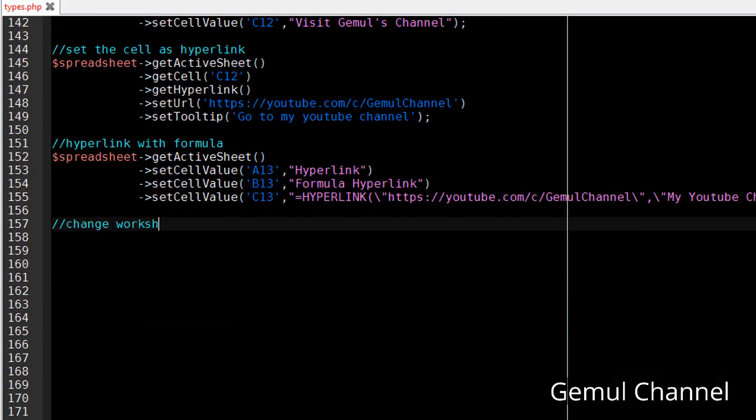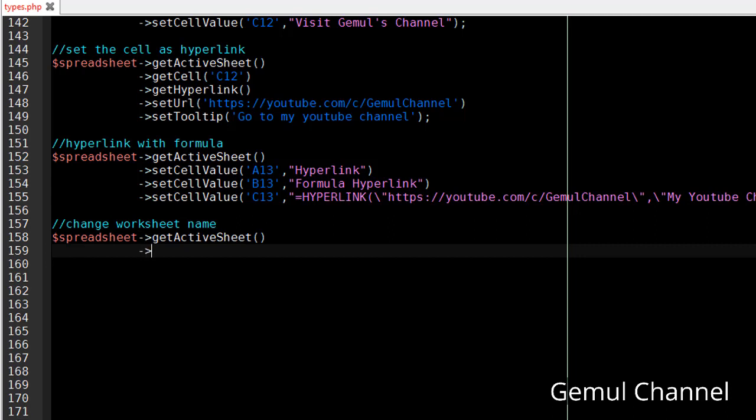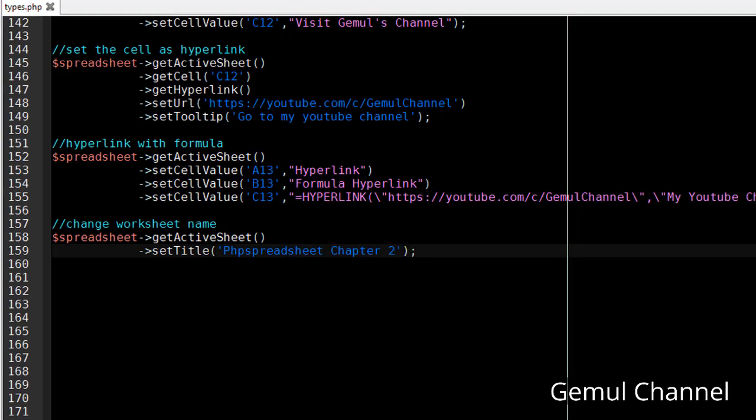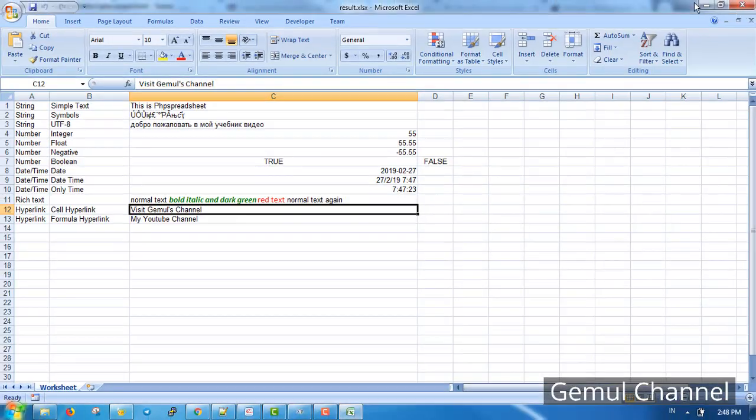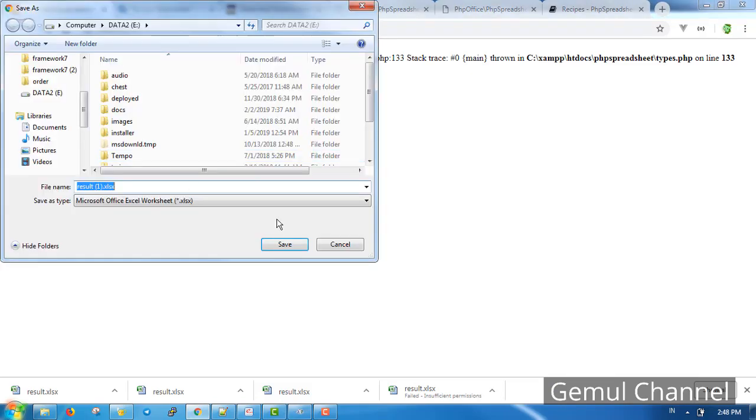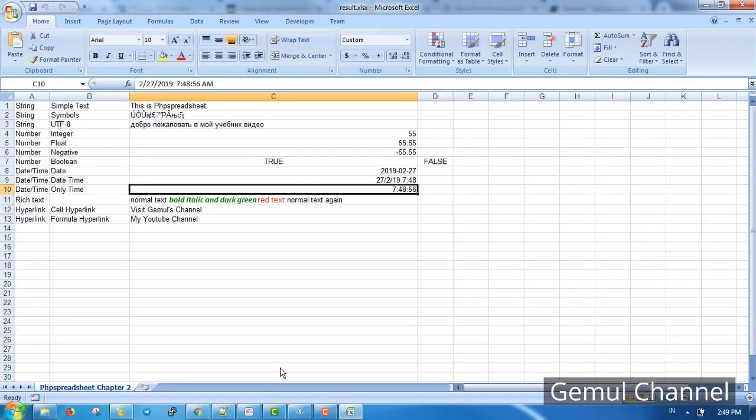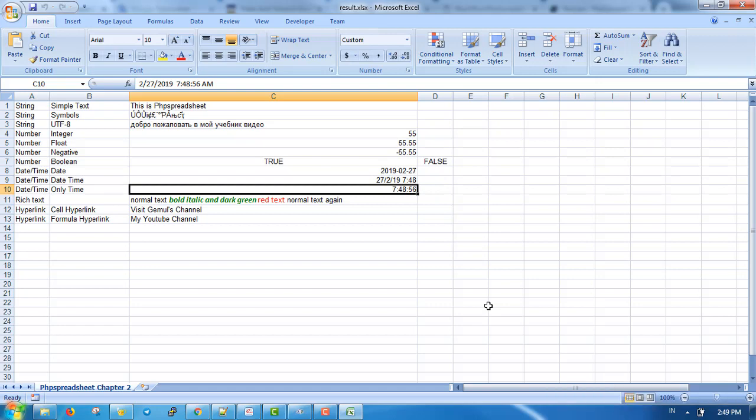And last, change the worksheet name by simply calling the setTitle method. This concludes this chapter of tutorial. I put the link to the source code in the description. Feel free to ask anything in the comment section. Please kindly like my video and subscribe to my channel. See you next time.